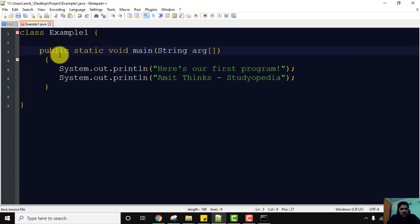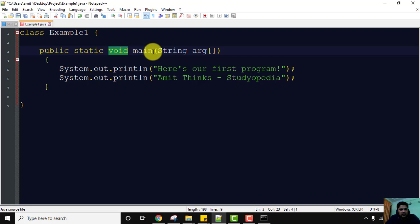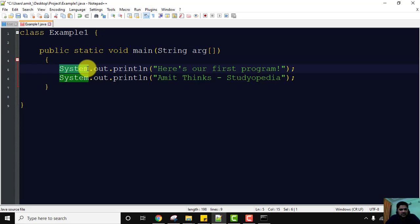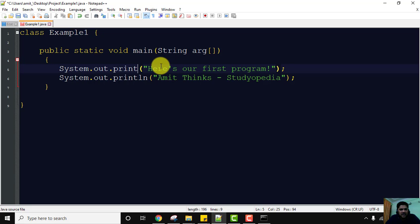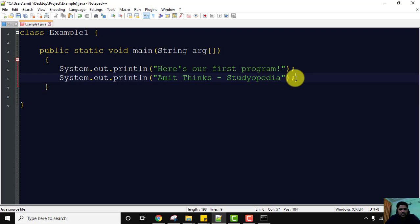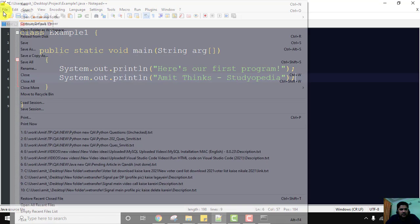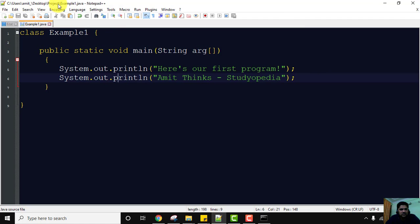'public' is an access specifier. 'static' allows the main function to be called without needing to instantiate a particular instance. 'void' is the return type. 'main' is the main function — it is called whenever a Java application begins, so it is the first function to get executed. 'String args[]' handles command-line arguments. 'System' is a predefined class, 'out' is the output stream, and 'println' is the function to display a string — 'ln' adds a new line. Do not forget the semicolon. Go to File and save it.